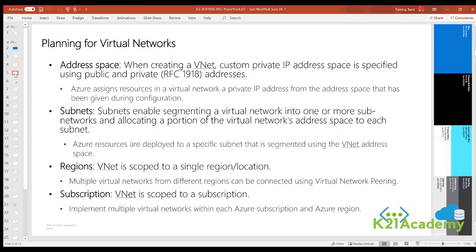Subnets enable you to segment the virtual network into one or more subnets and allocate a small portion of the virtual network address space to each subnet. You can then deploy Azure resources in a specific subnet. This is very similar to traditional networking. Subnets allow you to segment your VNet address space into segments that are appropriate for your organization's internal network.